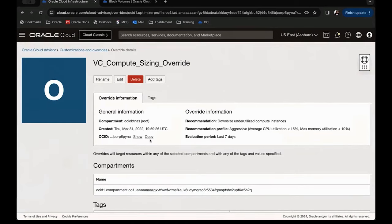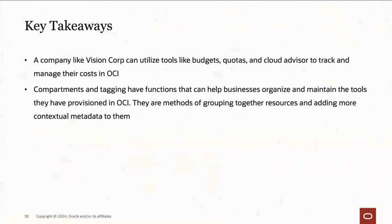Thank you so much for attending. Thank you Olivia and Uma for such a great session and for explaining everything so clearly. We look forward to seeing you again on March 19th for another exciting session on Oracle Cloud networking, covering core OCI networking services and design concepts. Please don't forget to register, bookmark the Day One and Beyond page, and check frequently for new sessions. Have a great day everyone.